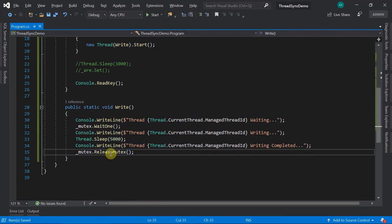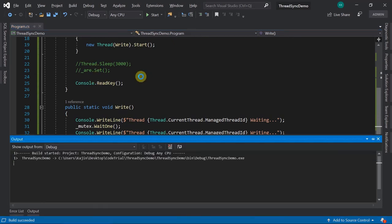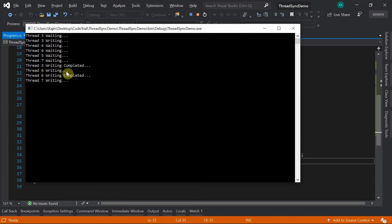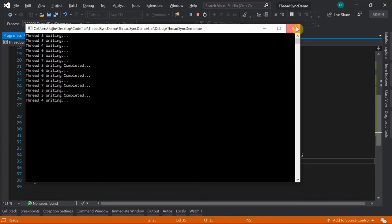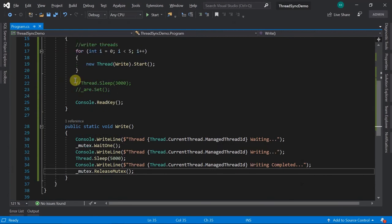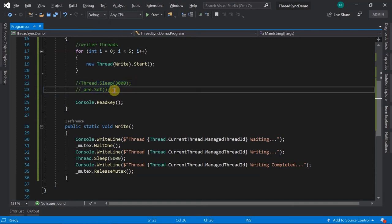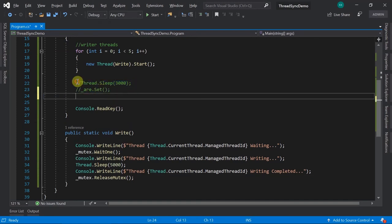Mutex works similarly to auto reset event: one thread is writing, rest are waiting, one after the other. When we try to call mutex.ReleaseMutex() from the main thread - similar to what we did with ARE - and run it, one thread starts writing and after two seconds it throws an exception.